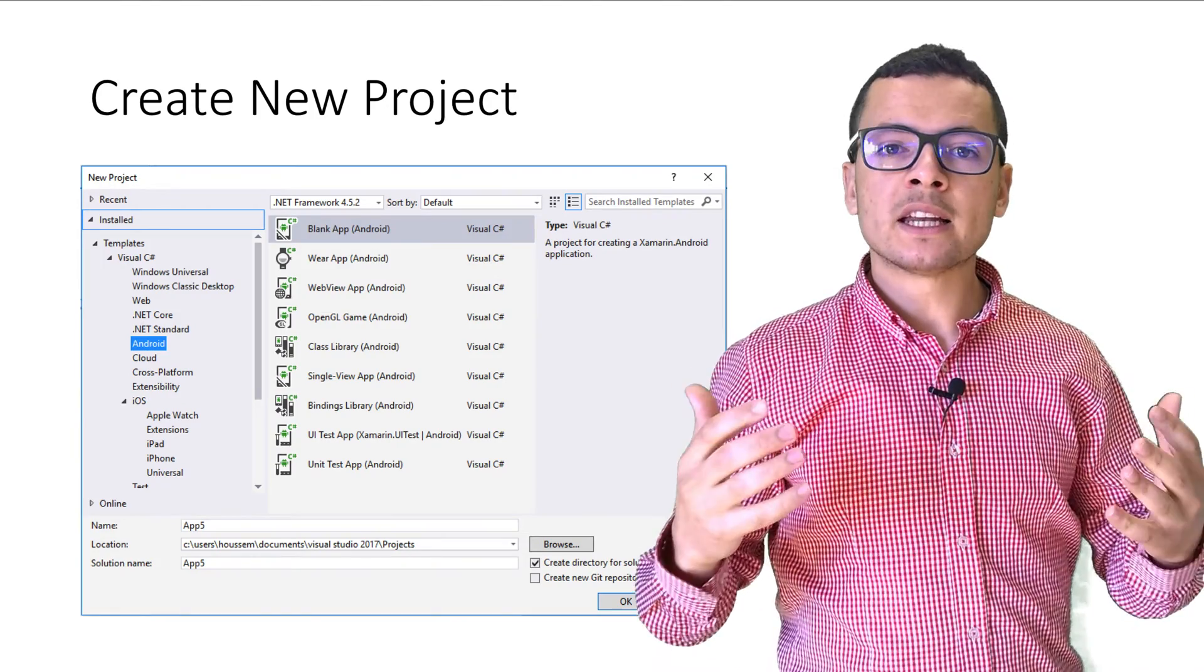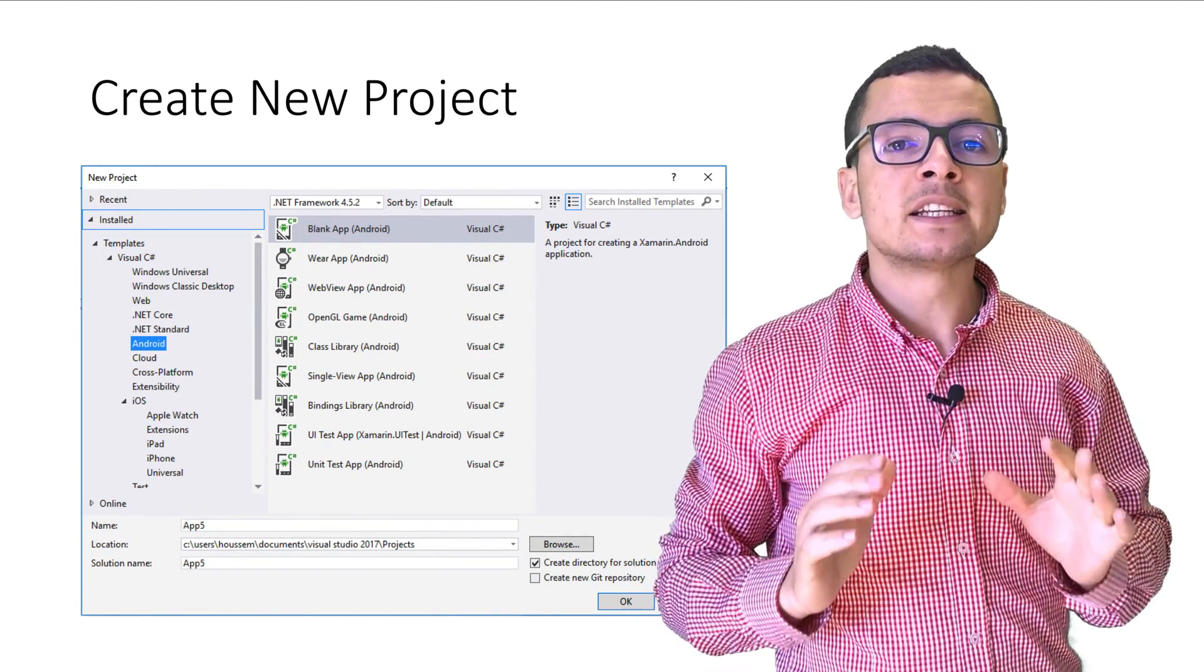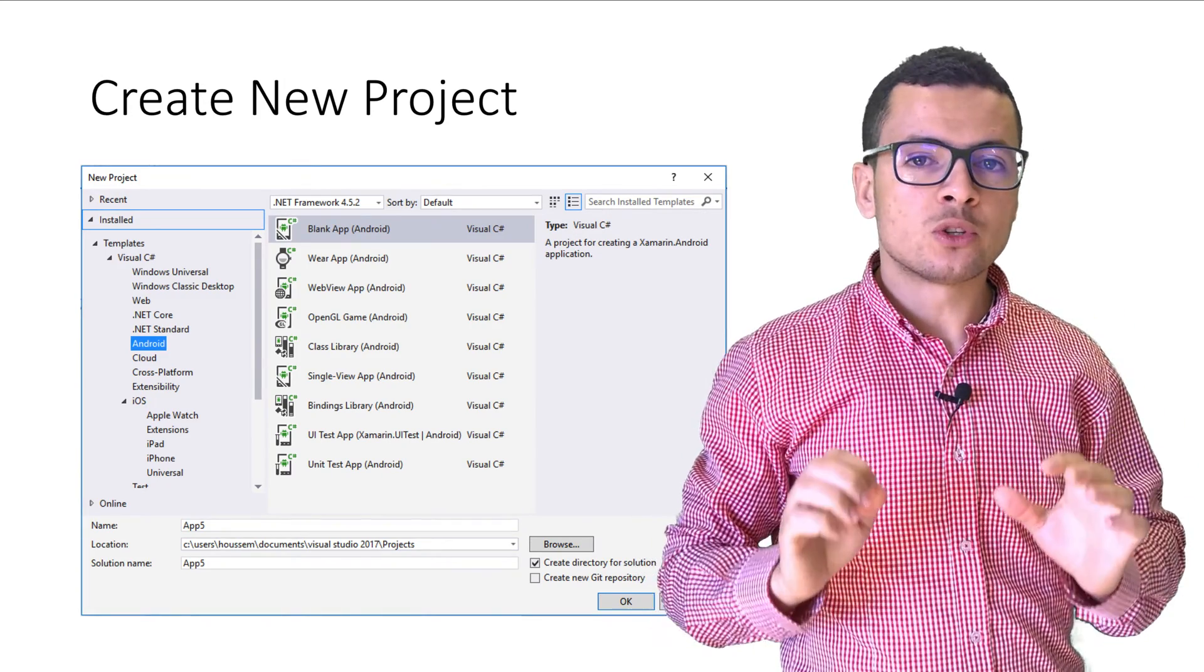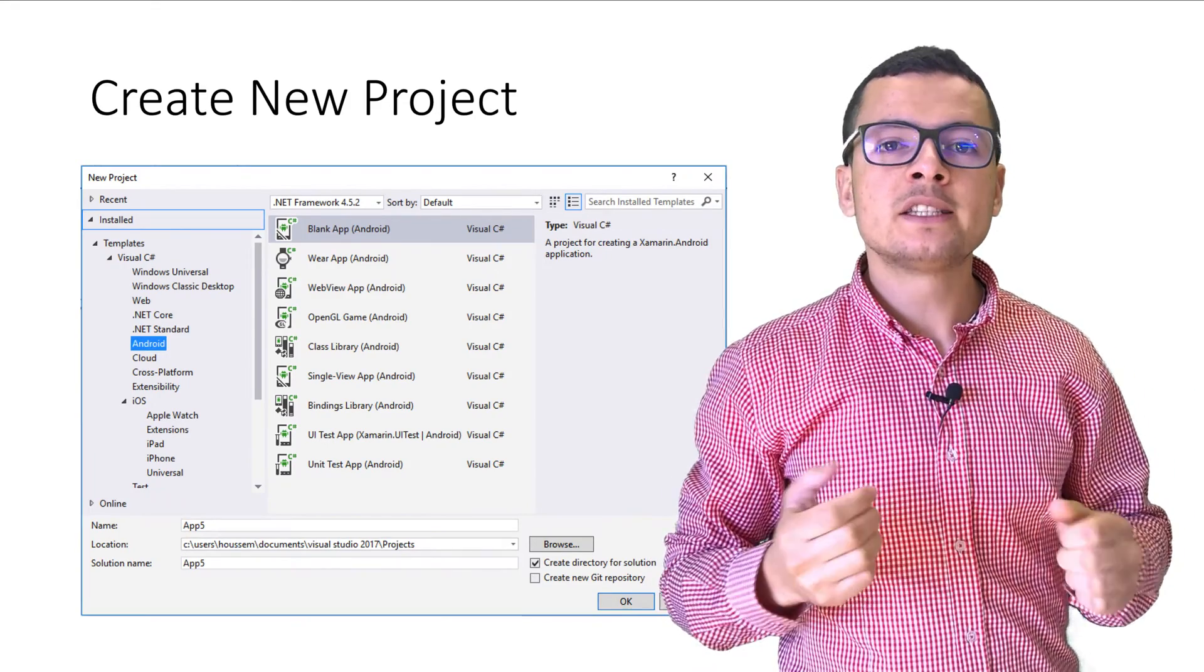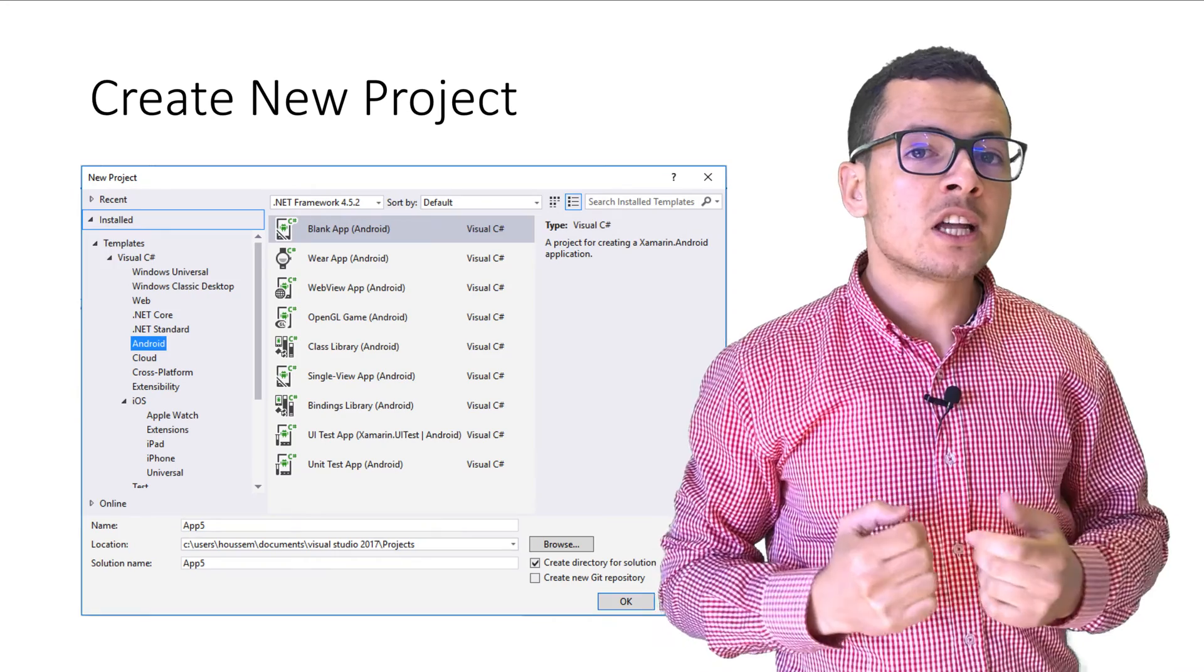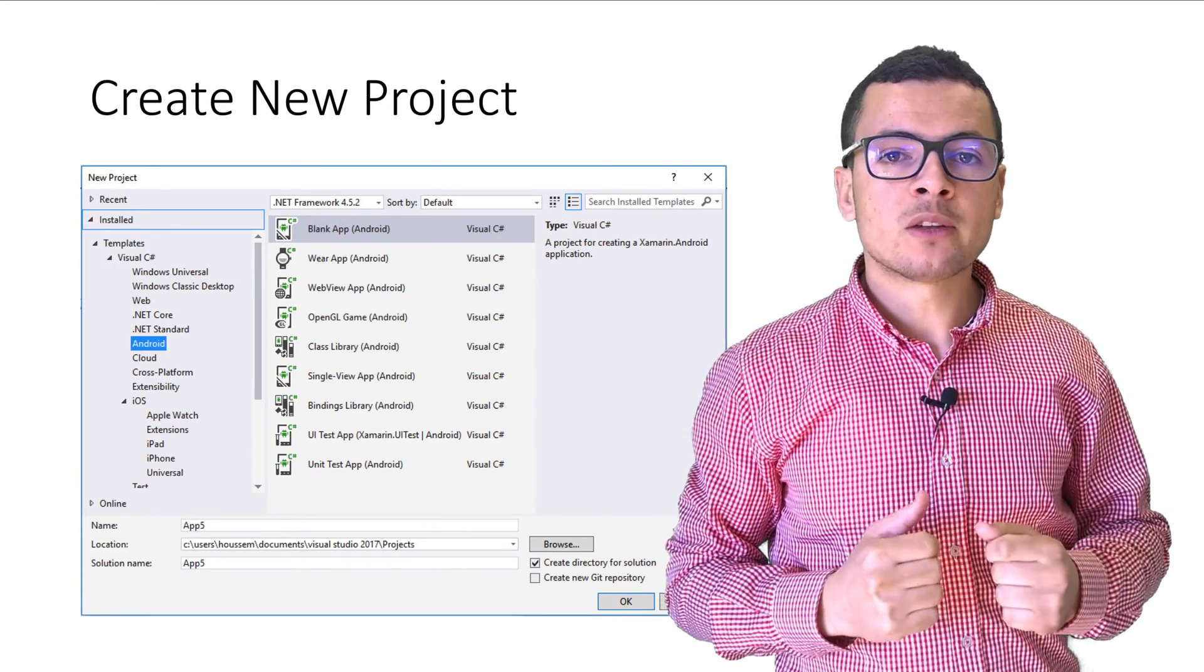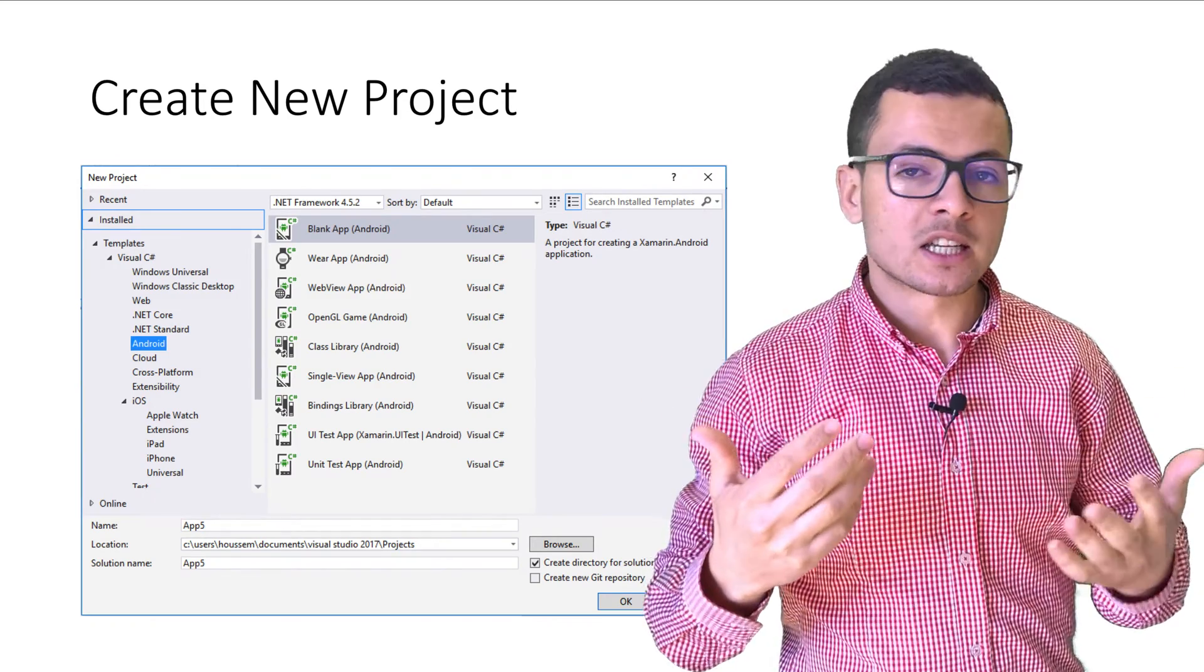Once you have installed Xamarin, now you need to make sure that the install is done successfully. You can do that by launching Visual Studio and then create a new project and select one of the Xamarin projects, either Android, iOS or cross-platform, and try to run that project. If it runs successfully, then Xamarin is installed successfully.